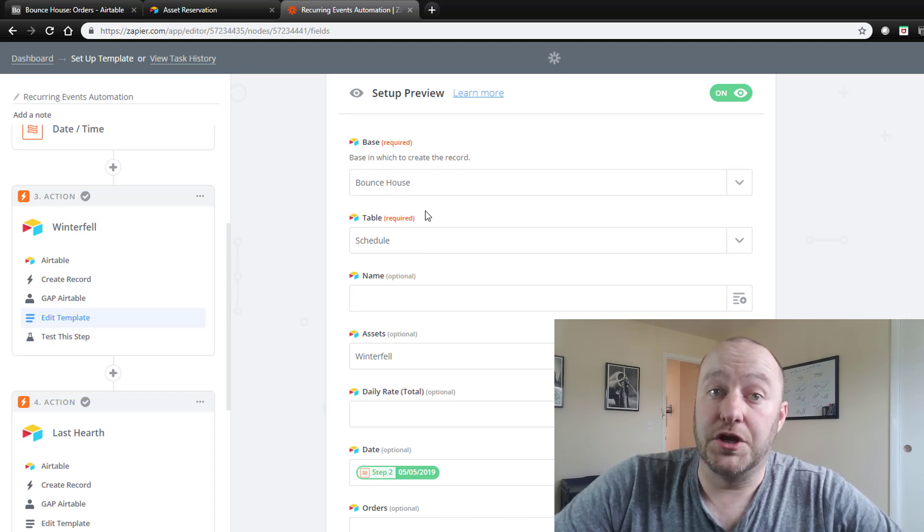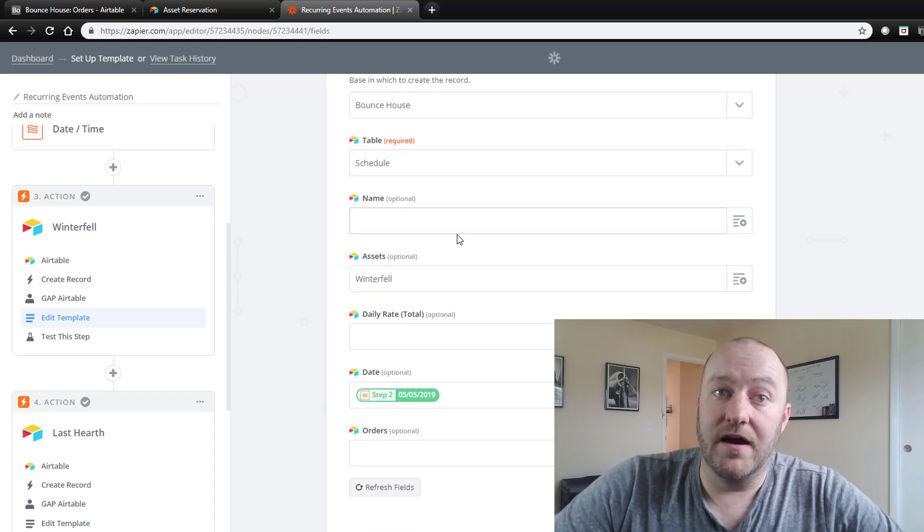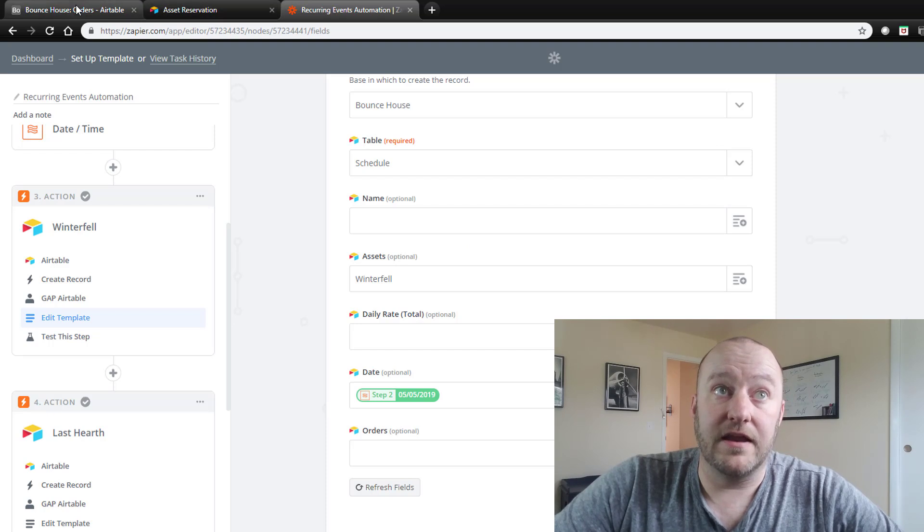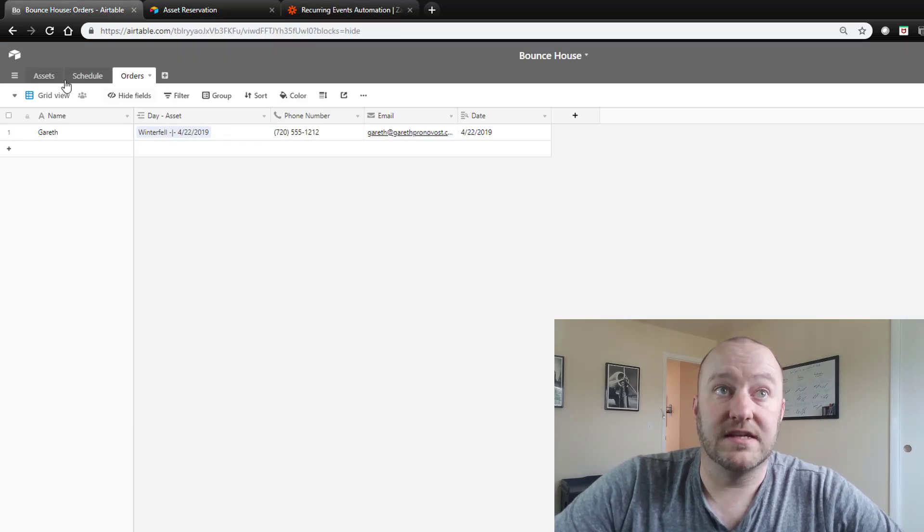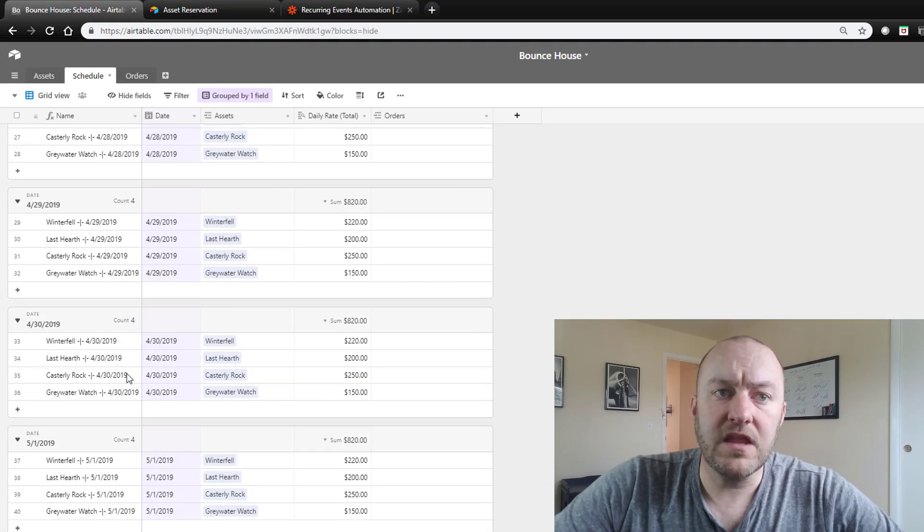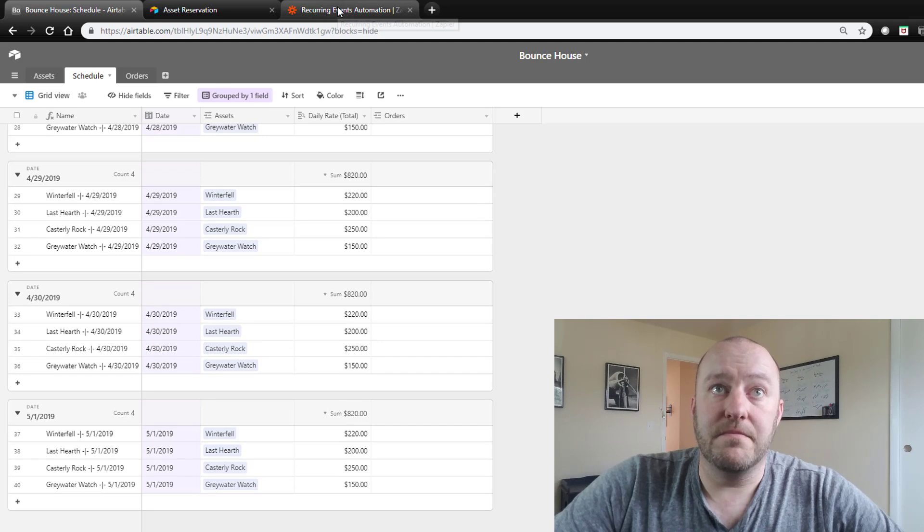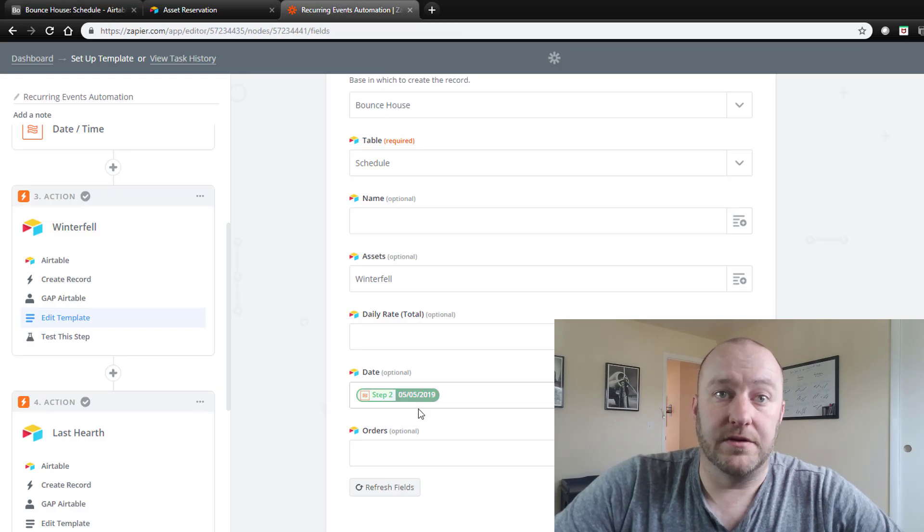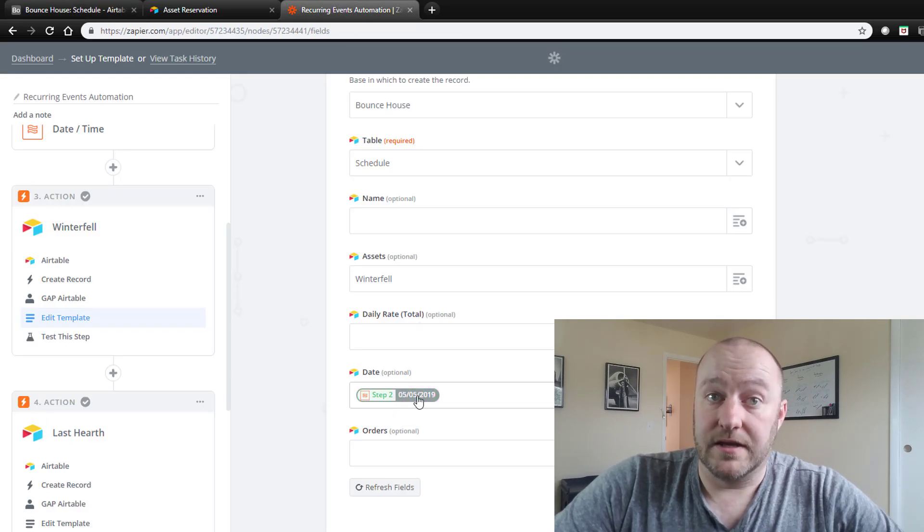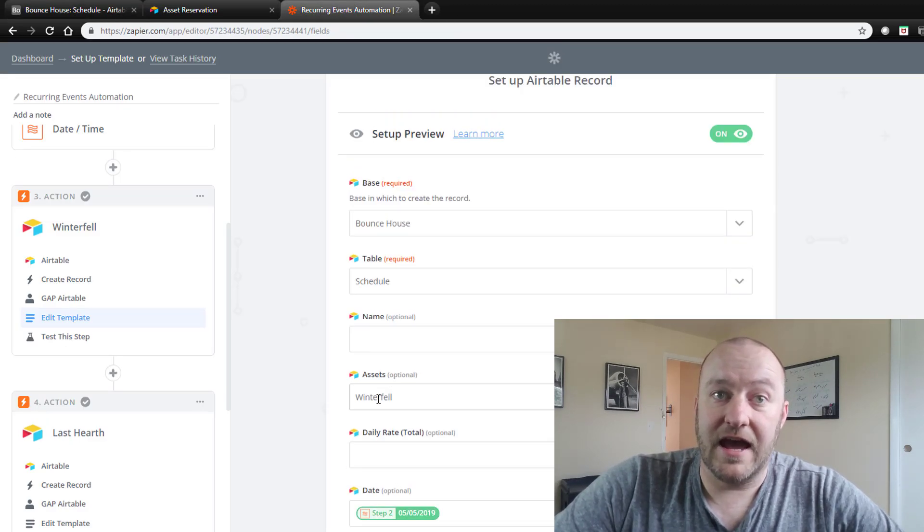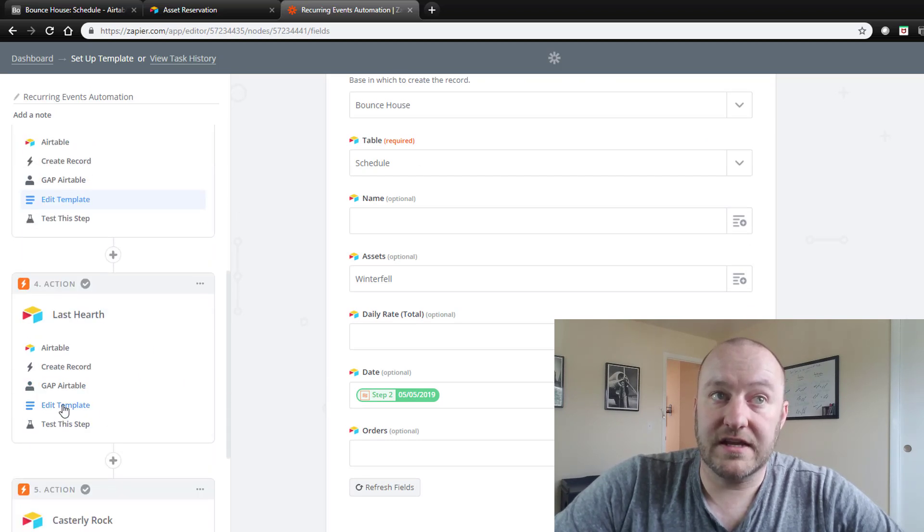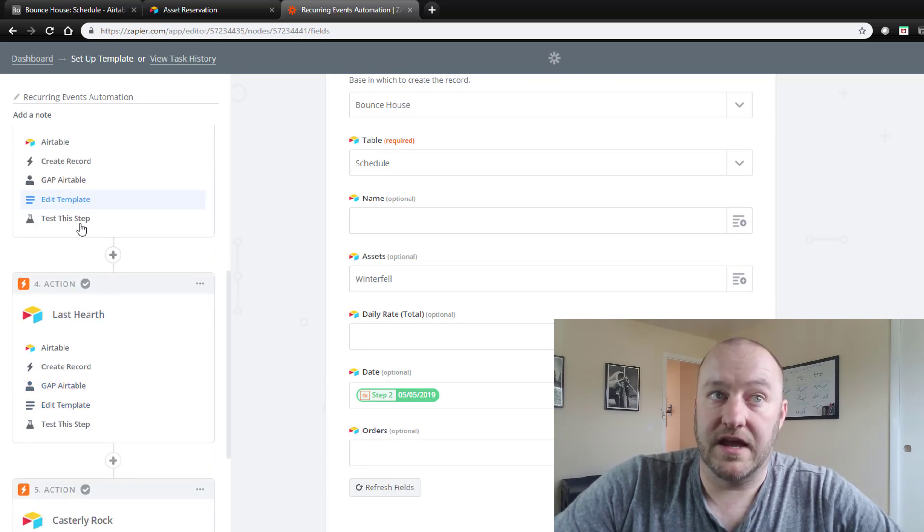So you'll see that what we're doing is we're saying, hey, we want to create a new record inside of the schedule table that, if you remember, is this table here. So we want to create a new record that meets these criteria. It applies to this date and it has this asset. And then we'll go down to the next step and apply the next one and the next one.